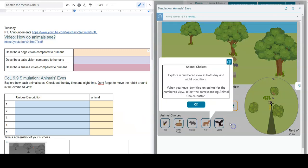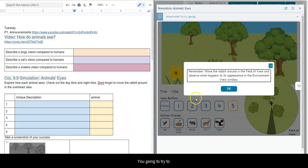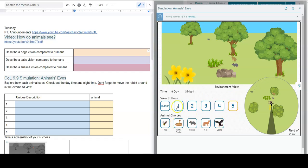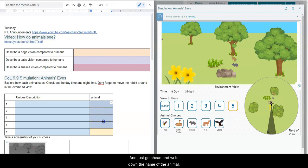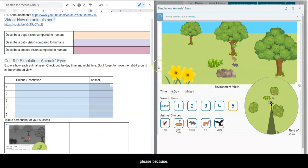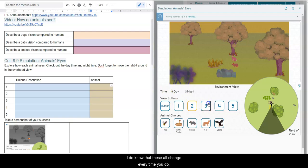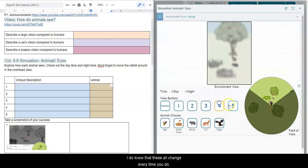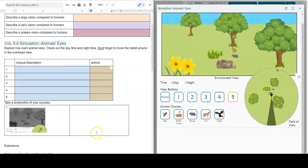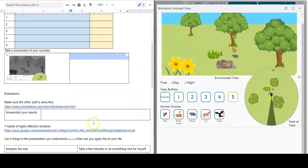And then after you're done with that, you're going to try to match up which animals have which vision. Just go ahead and write down the name of the animal with their unique vision, and then when you finish, take a screenshot of this please, because I do know that these all change every time you do it. Take a screenshot, resize it, put it out there.